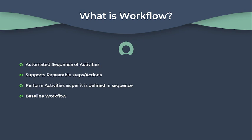ServiceNow also contains some baseline workflows. Baseline workflows are out-of-the-box workflows which are used for change and problem. These are the out-of-the-box workflows which are known as baseline workflows.